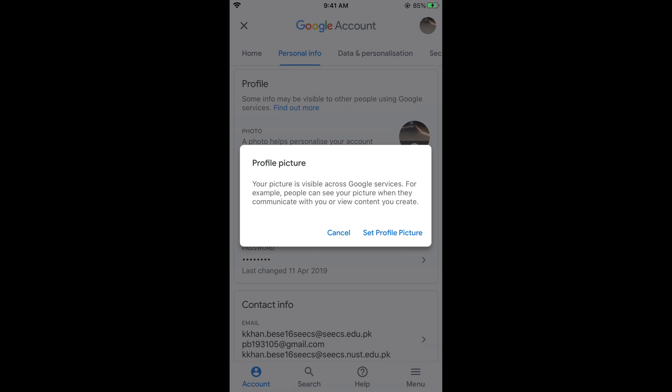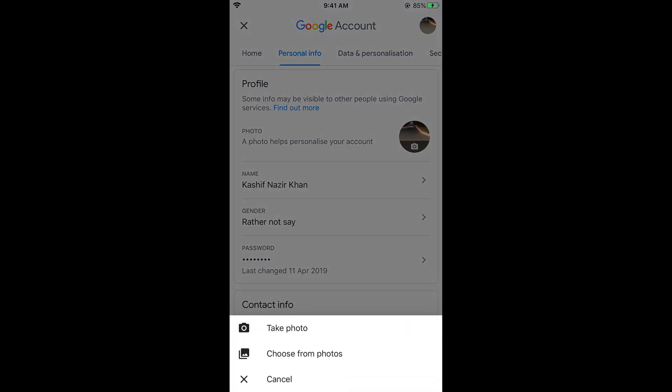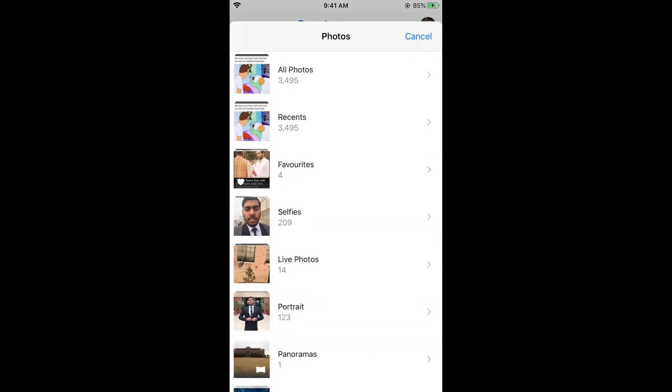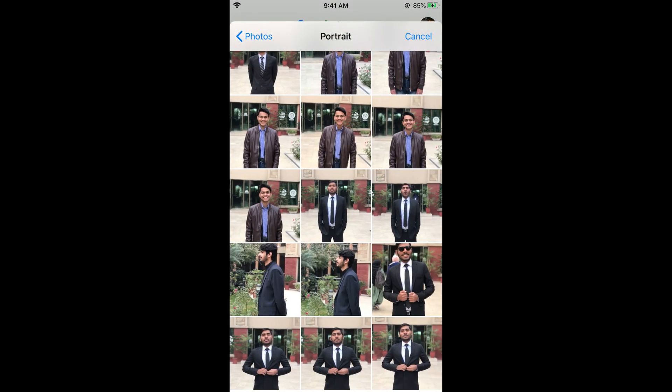Now it says profile picture. Tap on set profile picture. Now you can either take a photo or choose from your photos. I would select any of the photos.